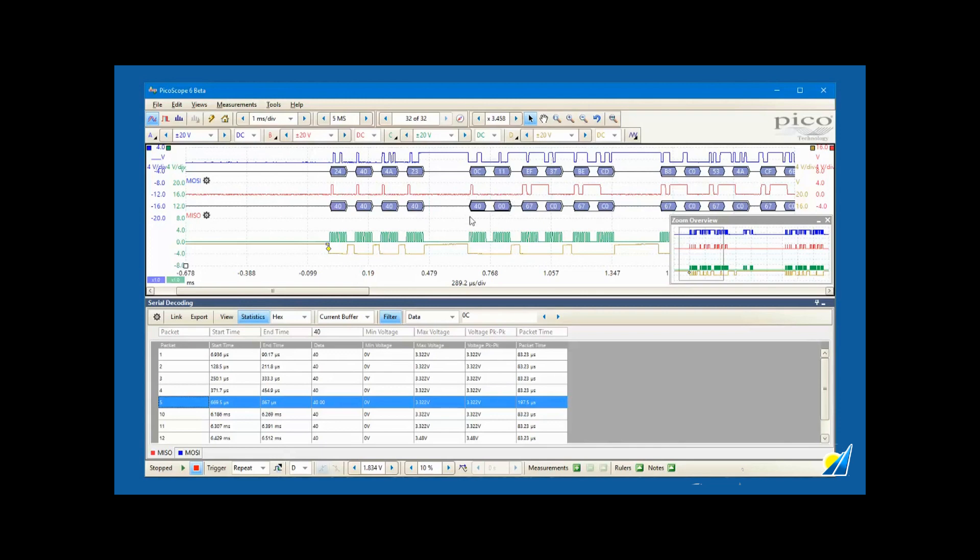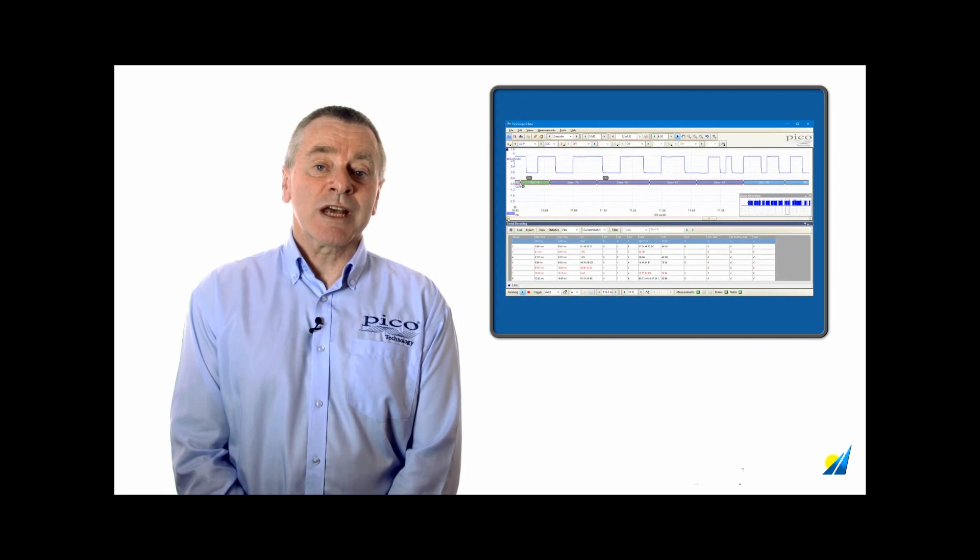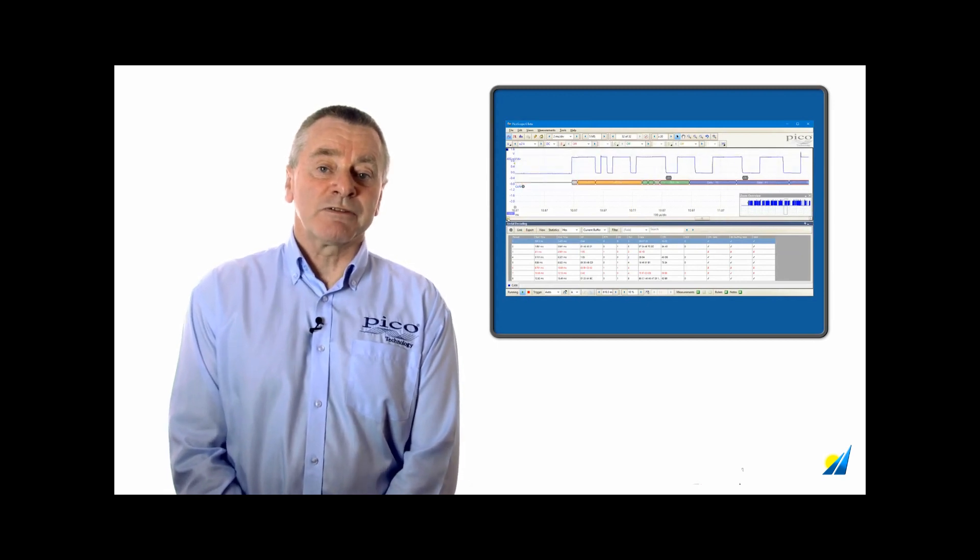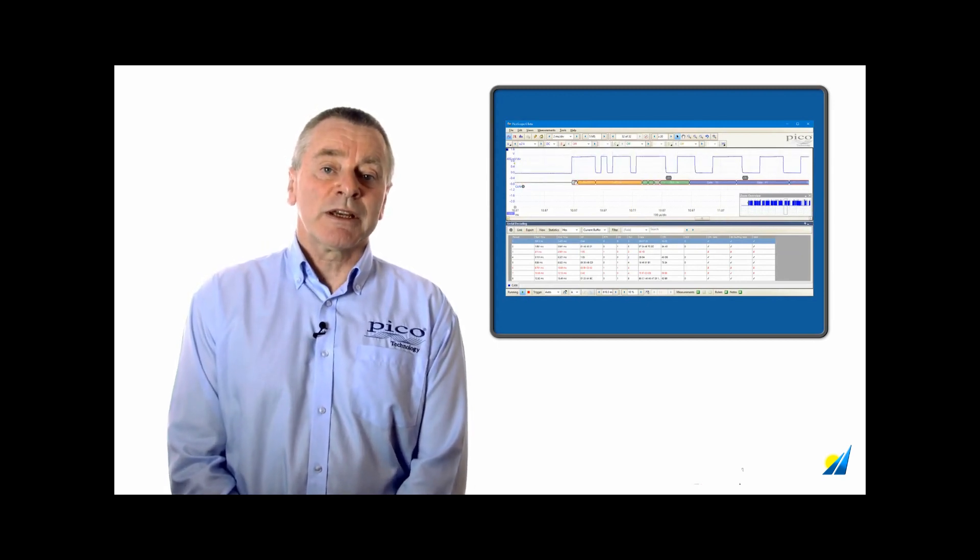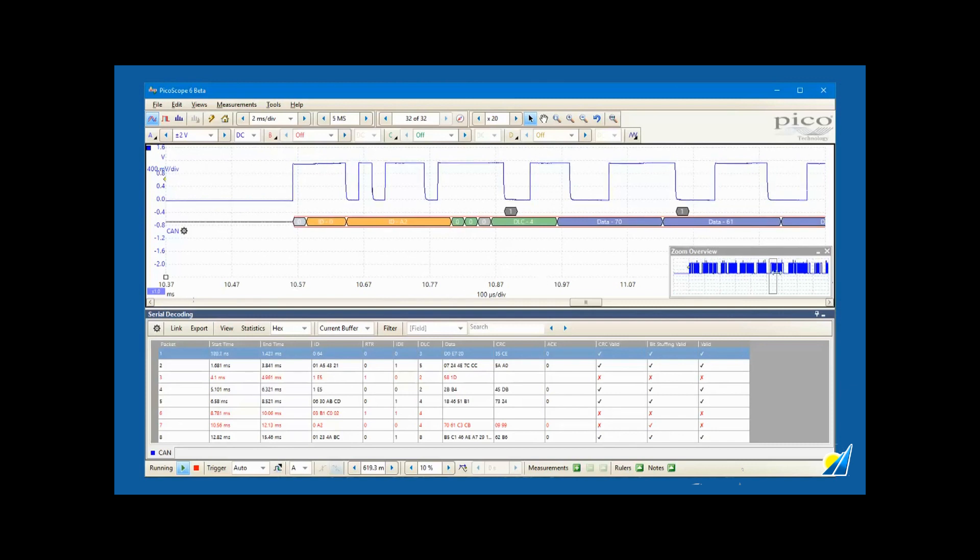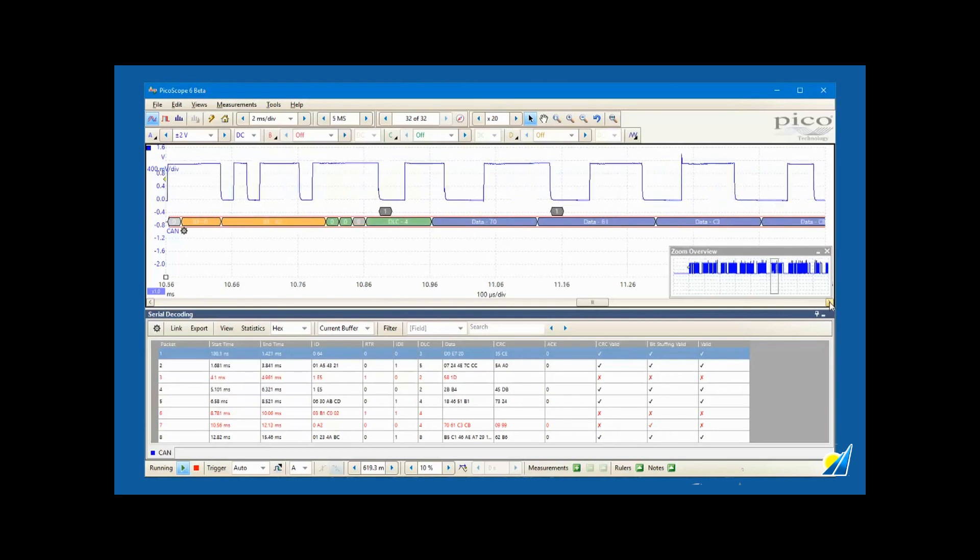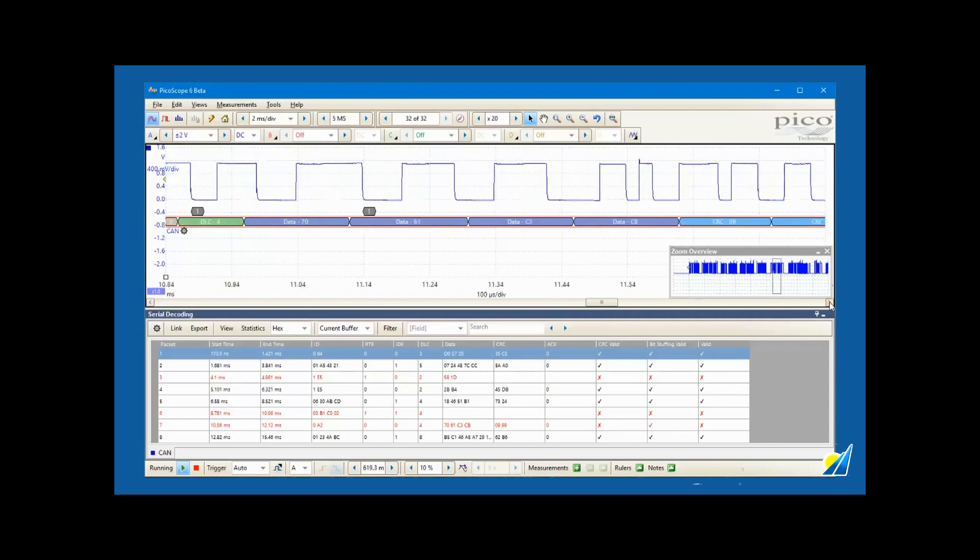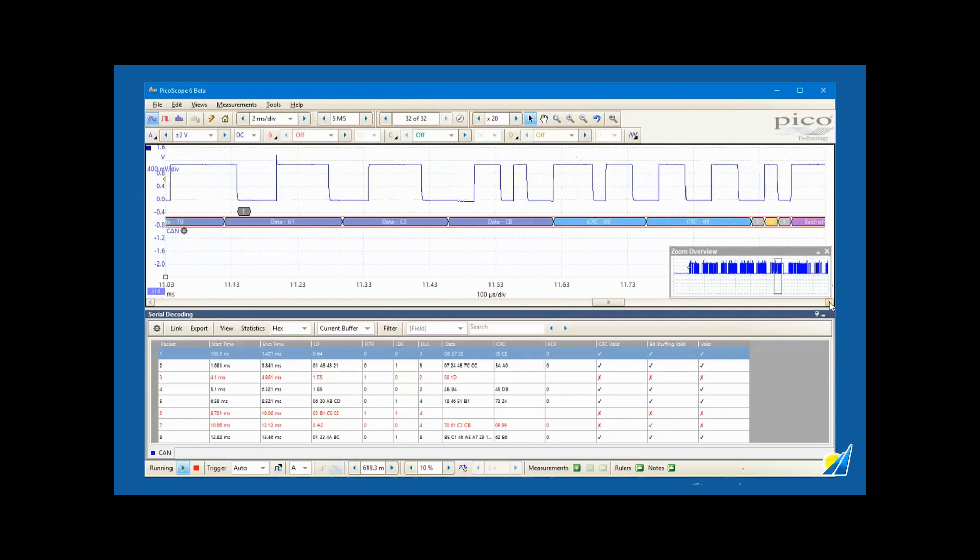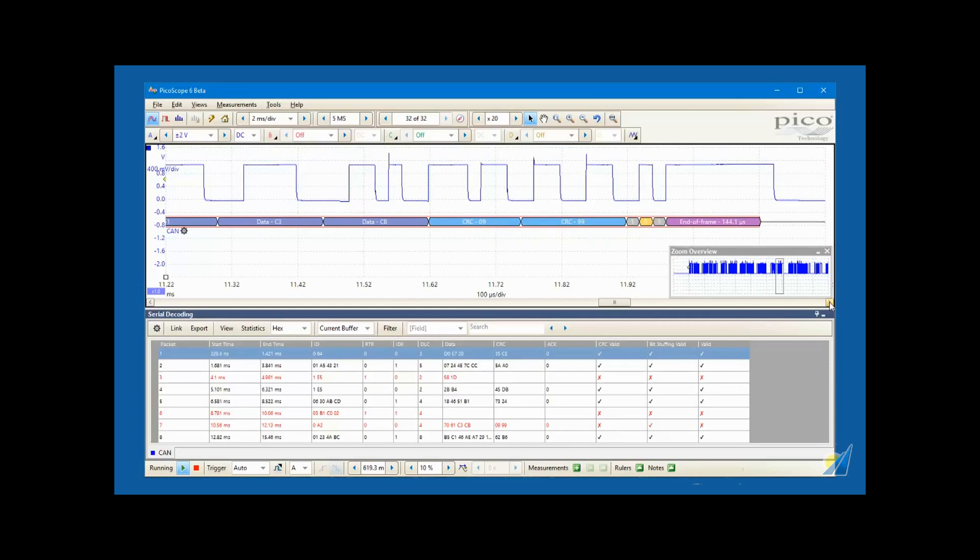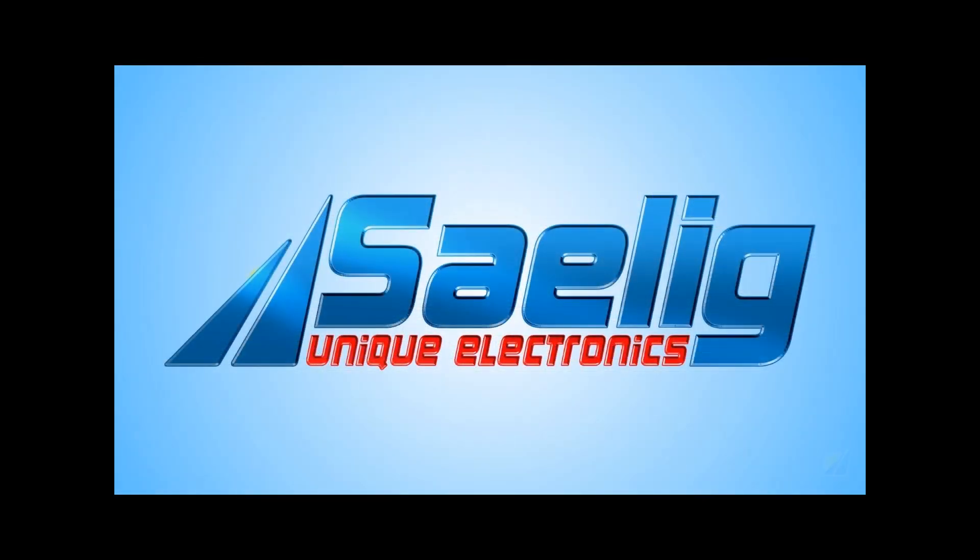On the latest version of Picoscope, the decoders use color coding to identify different field types in complex messages. In this example, the frame ID field is orange, RTR is green, DLC is blue, and the color coding helps an engineer to interpret the displayed data and focus on just the data type that is of interest.